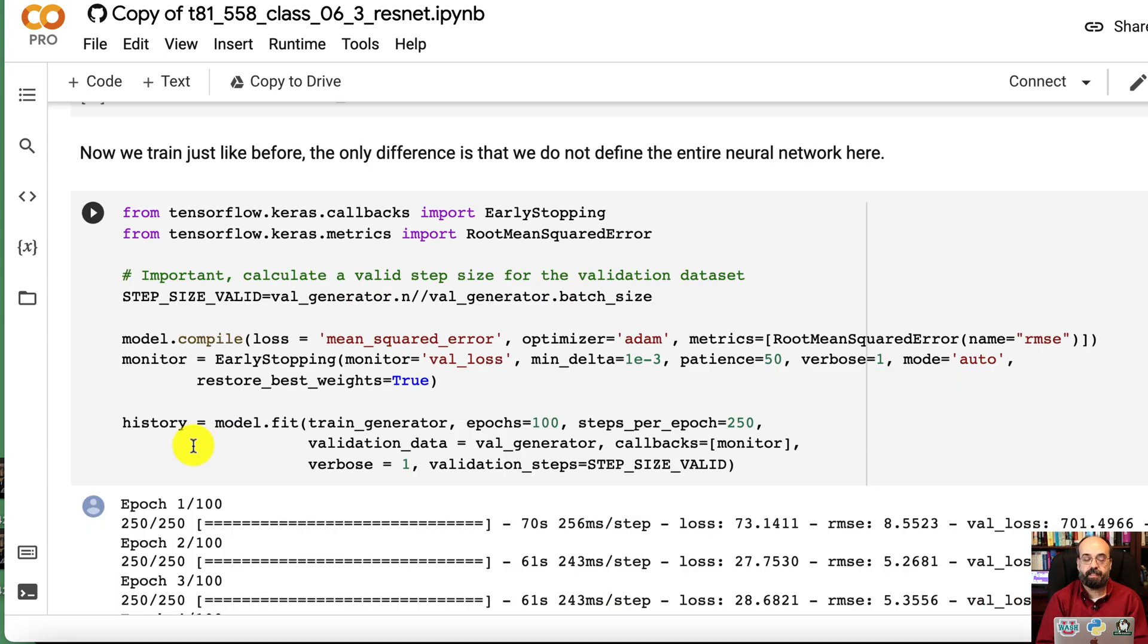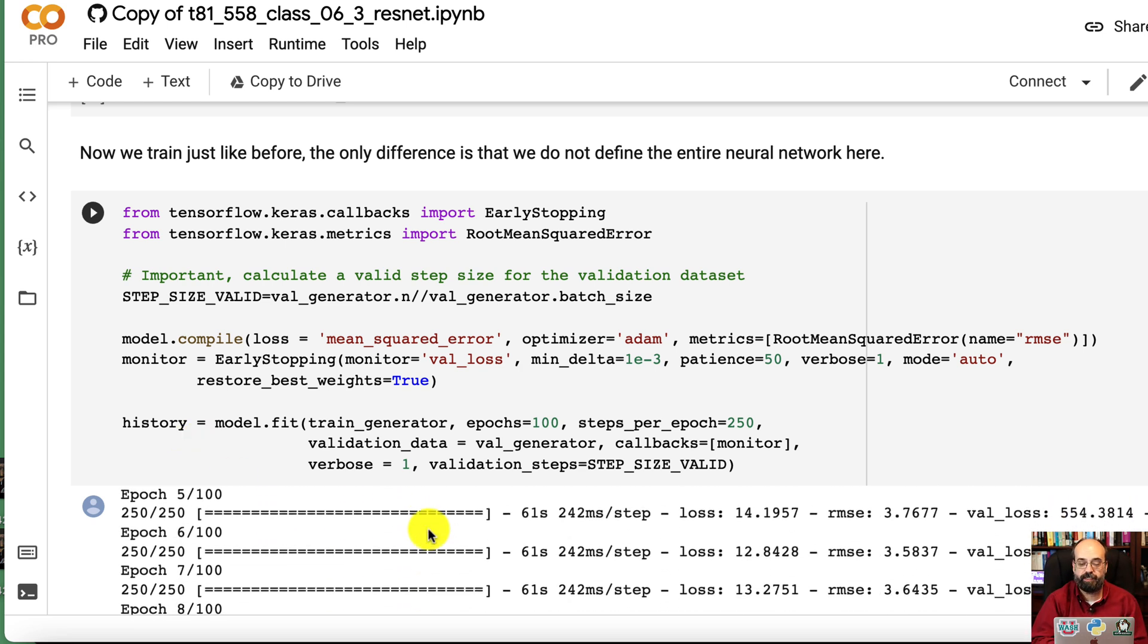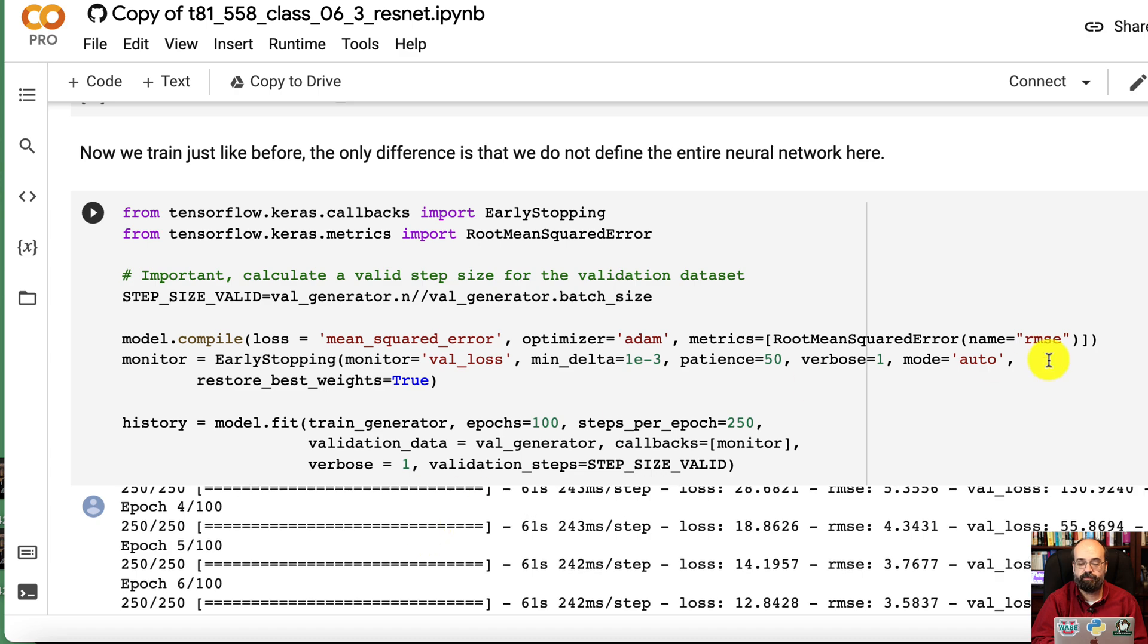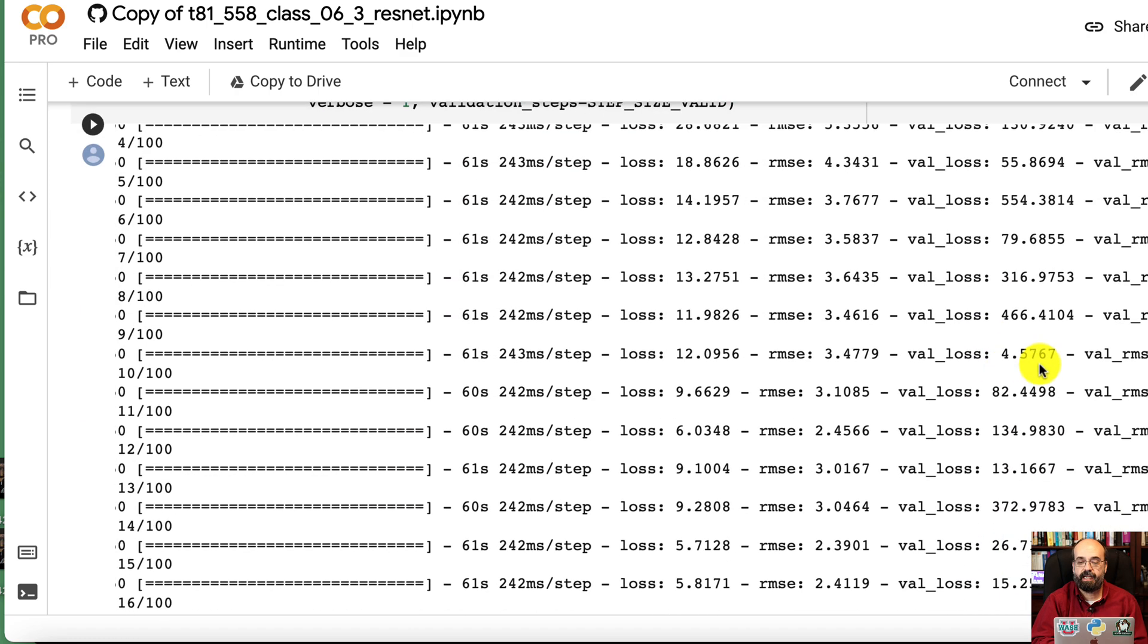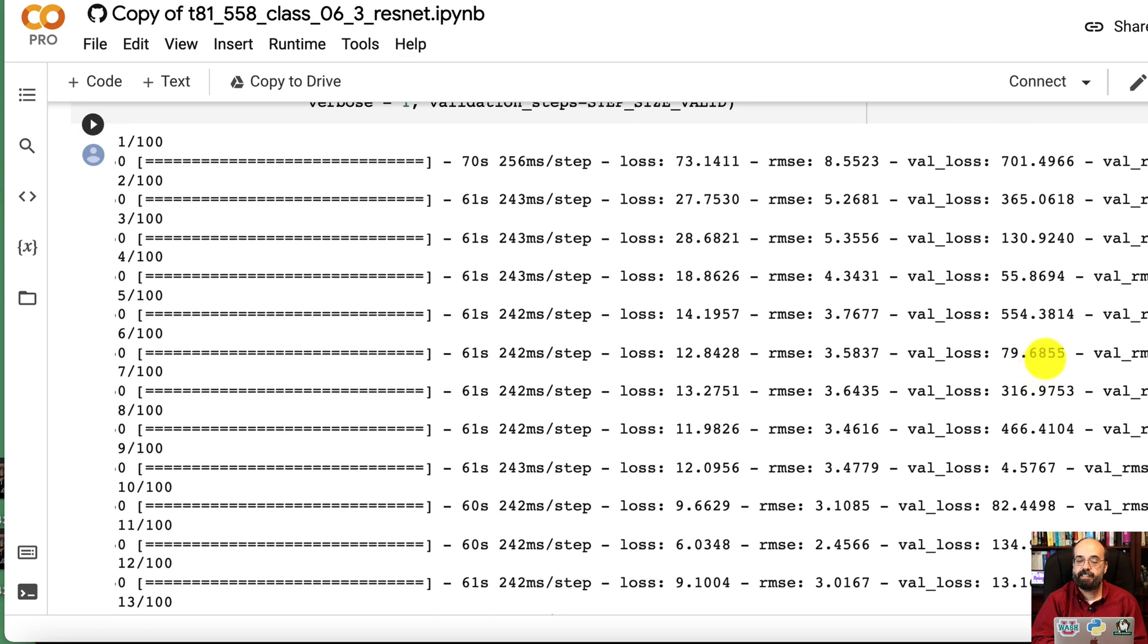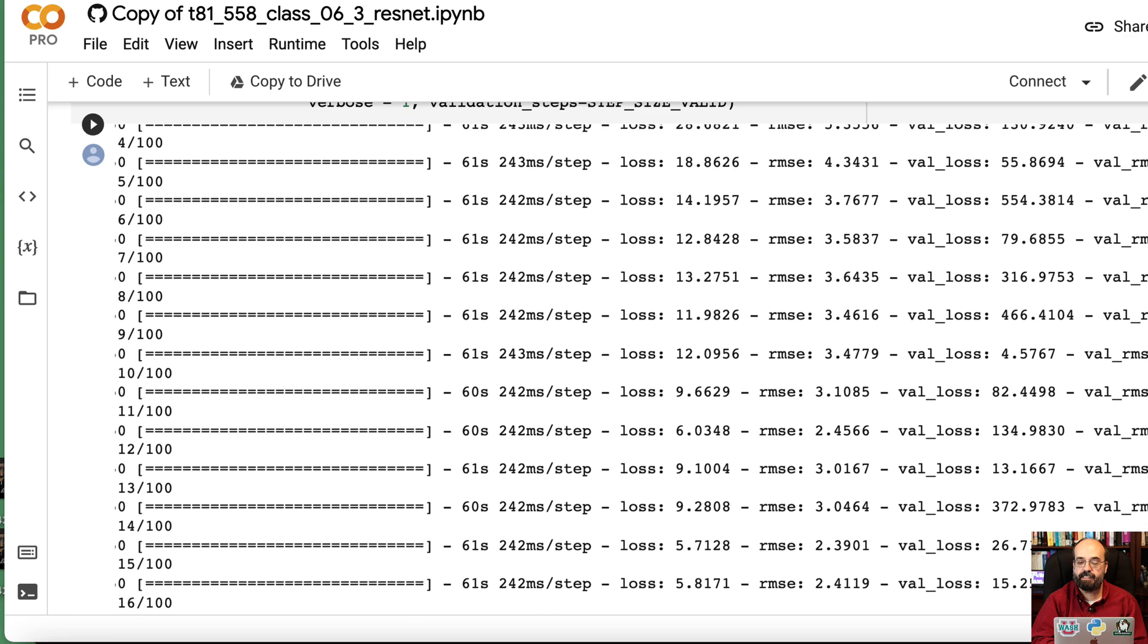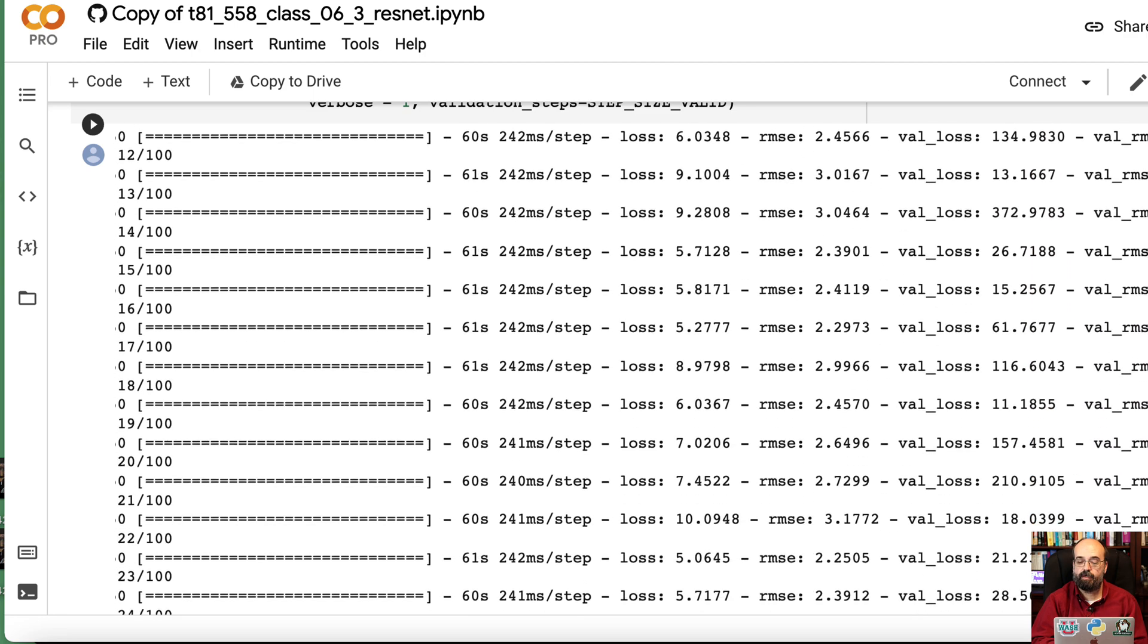We import the early stopping so that we can stop when it no longer is improving to prevent overfitting. If you look at the results, you can see it starts pretty high. Validation RMSE is 26. It gets lower, lower, lower.